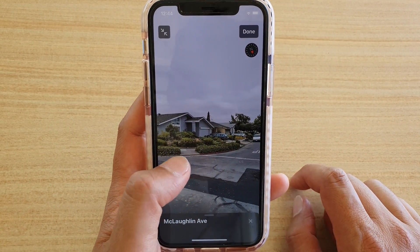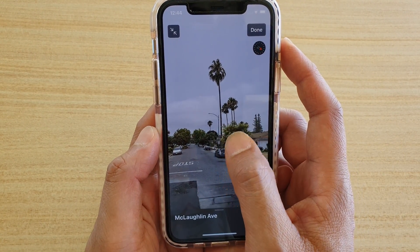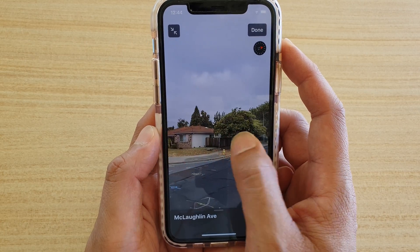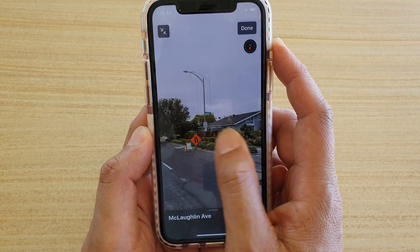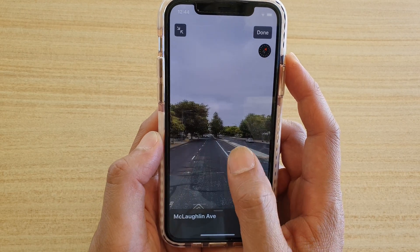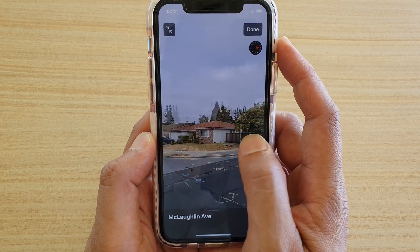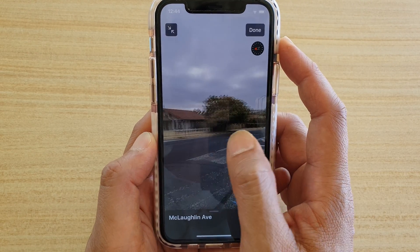You can tap on that to open up the Look Around view, or the street view. From here, you can pan to the left or to the right to view the street around this area.